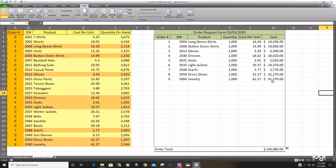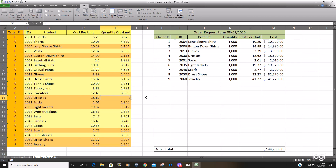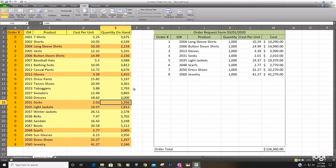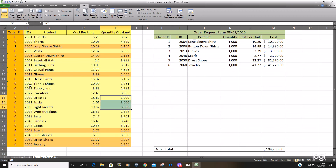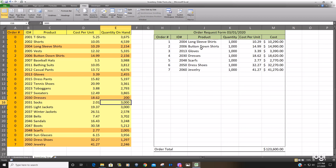Now we have our dynamic order list that will adjust with whatever happens in the data. If I change these values to 3,000, this list will be reduced. Copying this down, we should see the list go to 6 — and it does. If I change this back to 200, it goes up by 1. So it's completely dynamic based on the conditions in this column. Thanks for watching.